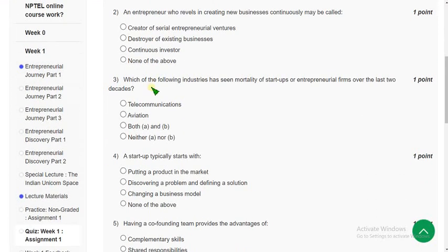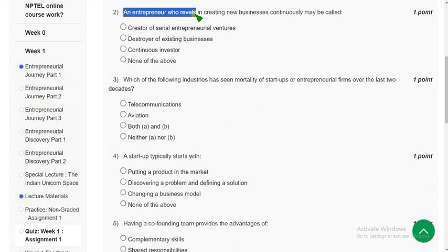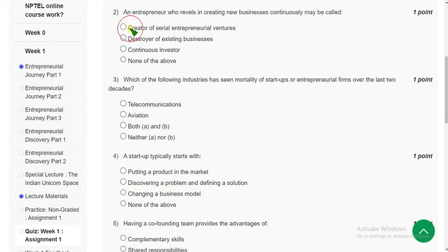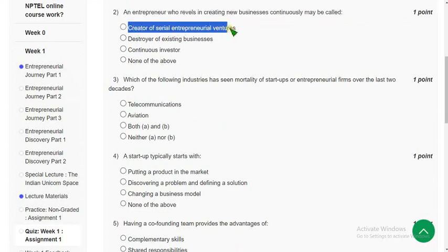Second question: an entrepreneur who revels in creating new businesses continuously may be called what? I think the probable solution could be the first option — creator of serial entrepreneurial ventures.